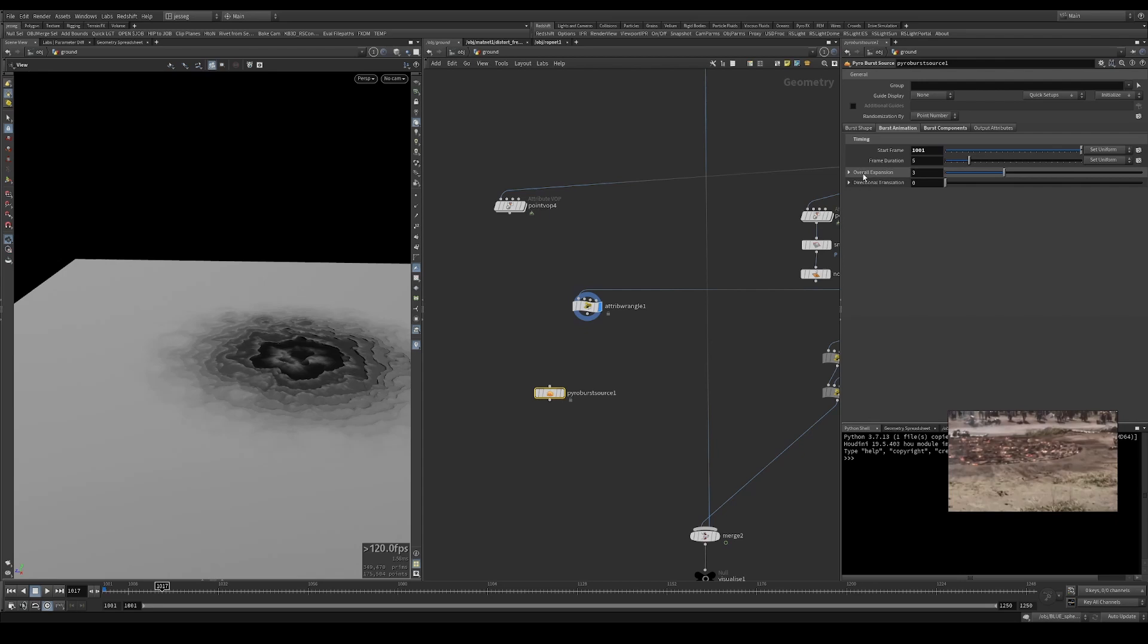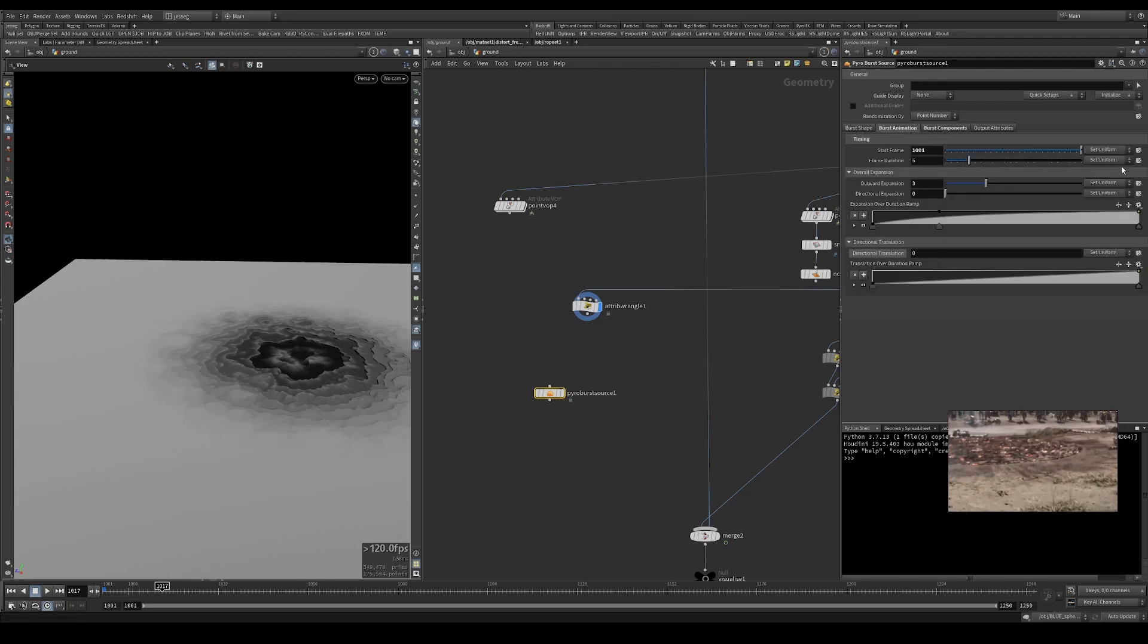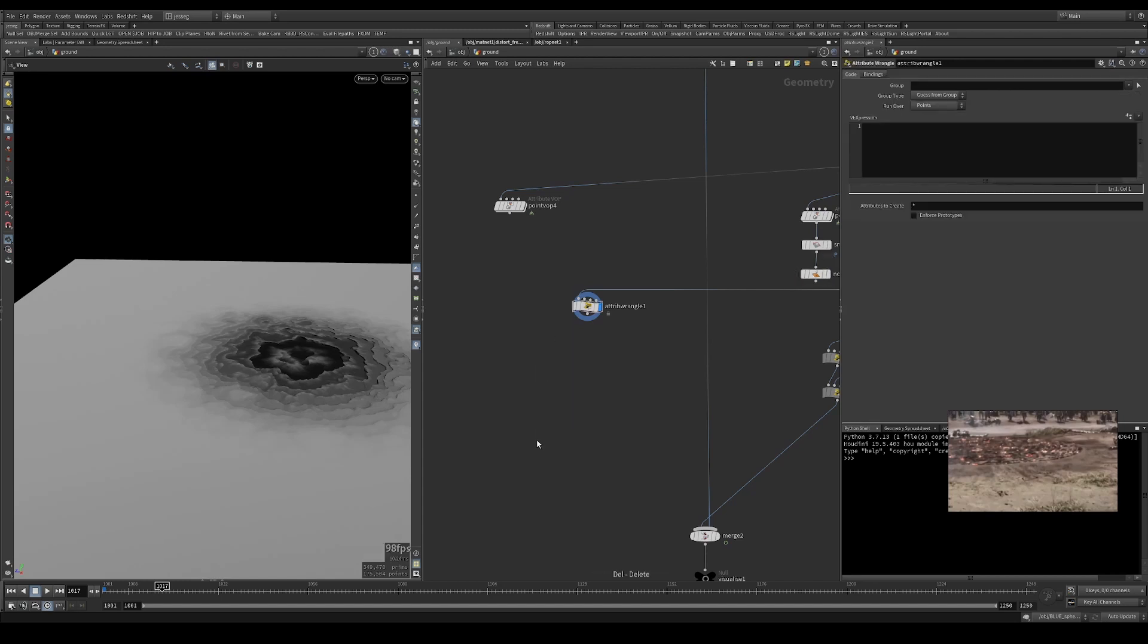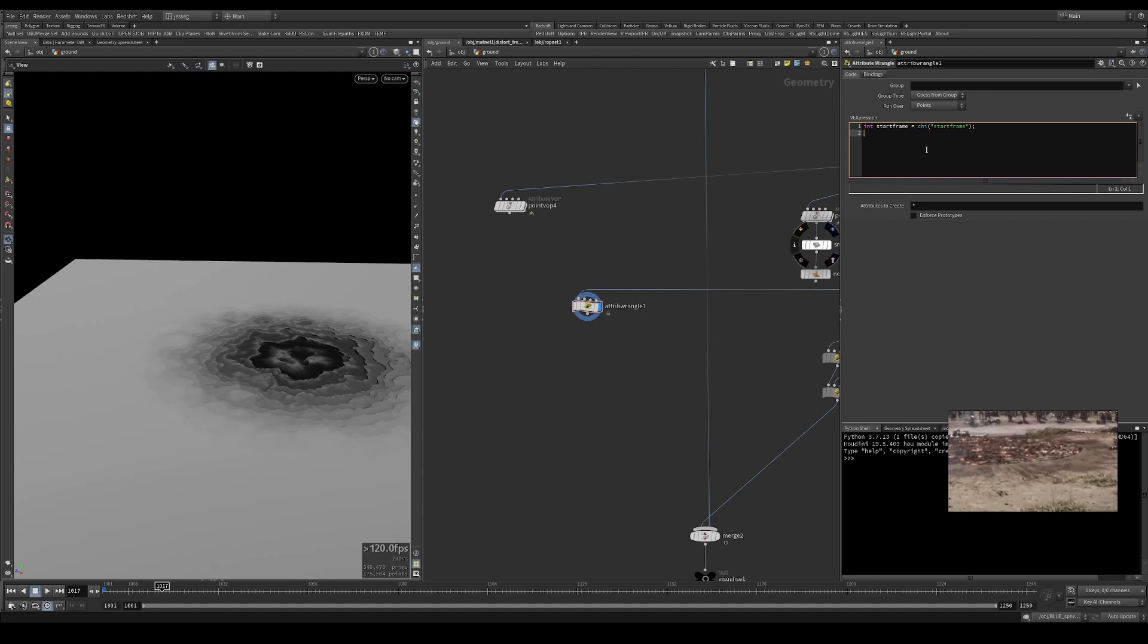The cool thing about this is that we have ramp expansion over duration, which adds animation curves to our timing. Let's start cracking. What we want to do is fit the current frame with the start frame, so I'm going to put start frame and then our frame duration.